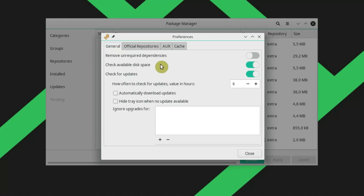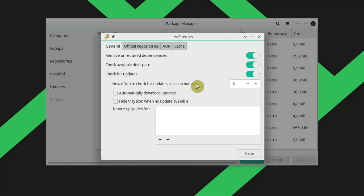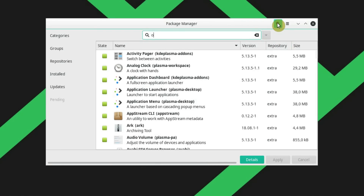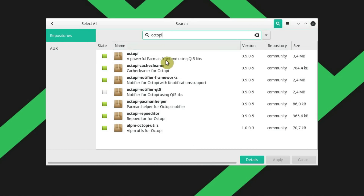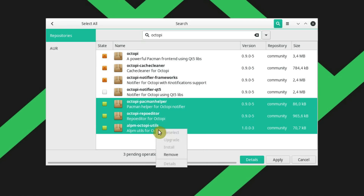You can also check the general settings. For example, I really like the setting to remove unrequired dependencies. You can define how often you want to check for updates, download automatic updates, and hide the icon when updates are not available, which is very useful. I will enable this option. And if you want to use only PAMAC, you can remove OctoPi and all its associated installed packages.